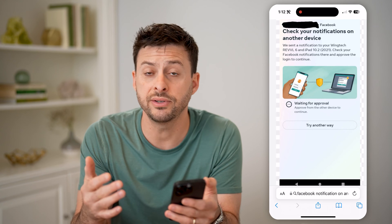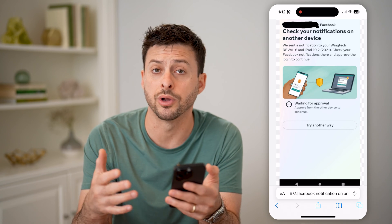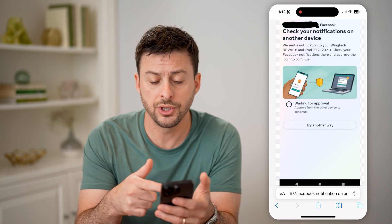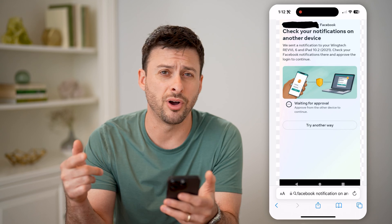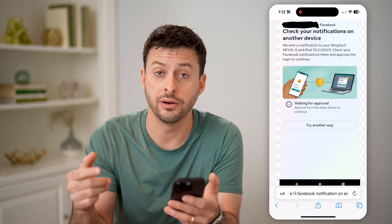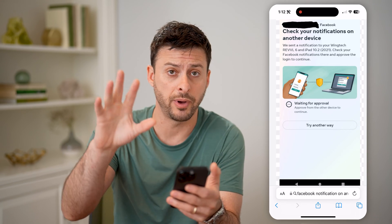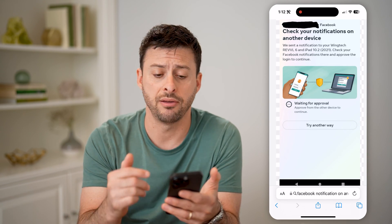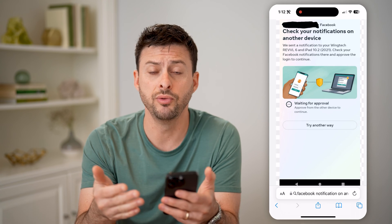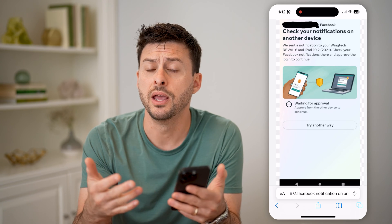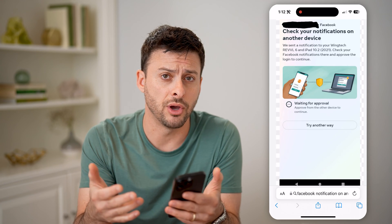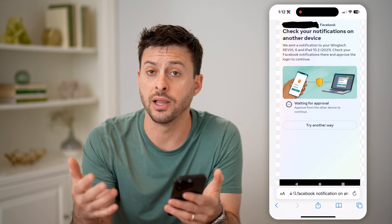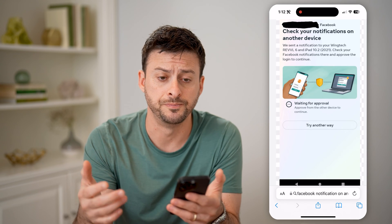Now if you have a tablet, computer, or another phone, you can always go to Facebook on that account and it'll just pop up with a little notification indicating that you can approve this. Then you don't need to go through any other steps — it will just approve it and let you log in.